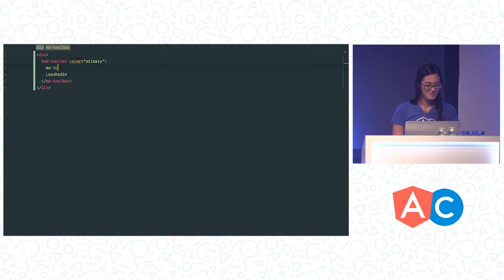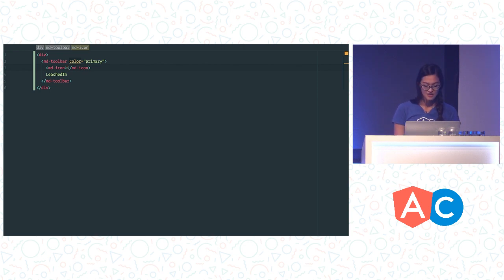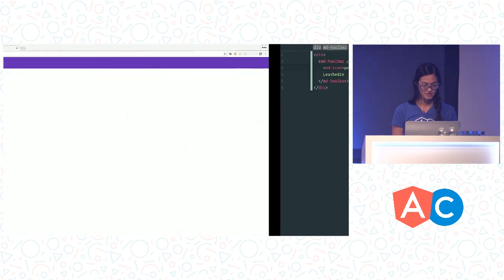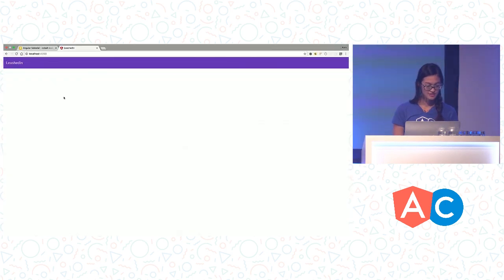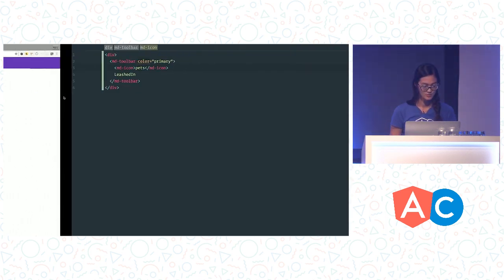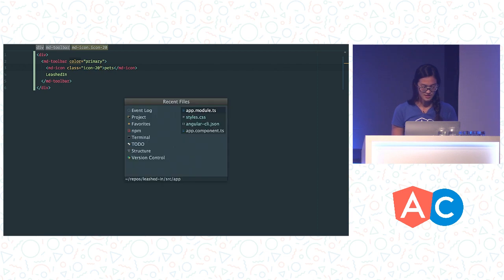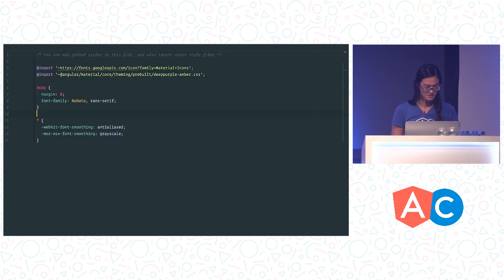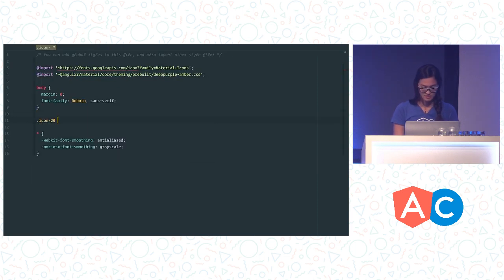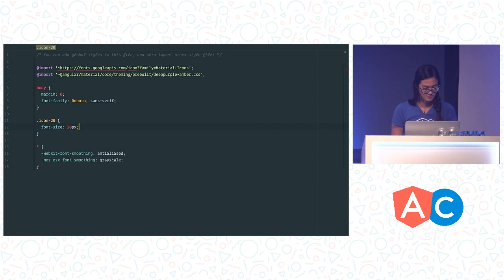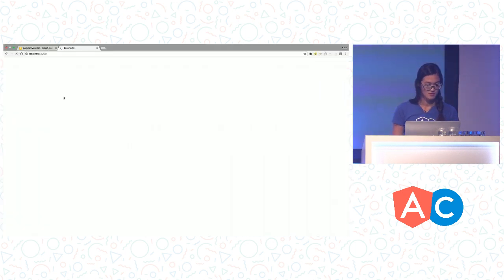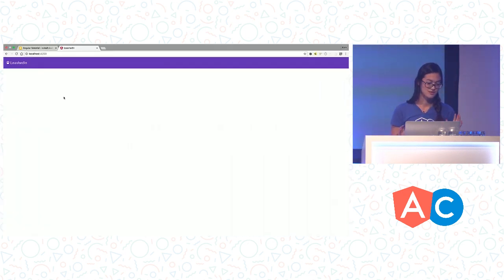But it would look a little bit more professional if we had a pets icon or something to show this is a real website. So we are going to add md-icon, which is a component that will take the material design font that we loaded and turn this ligature into a real icon. And we have the icon. So it is a little bit too big with its default size, so we are going to customize it a bit. So we are going to go ahead and add an icon 20 class, and then in our styles we can go ahead and set the font size 20 pixels, so that is looking more reasonable.